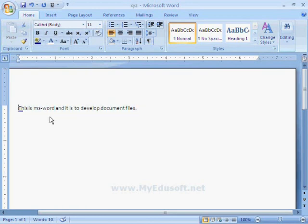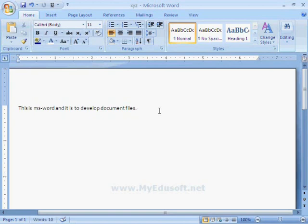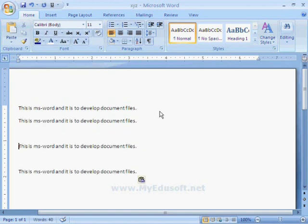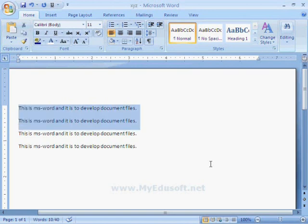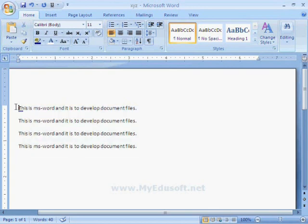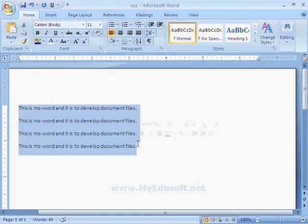Now I am selecting the copy and paste option for this line. Later we will see how to copy and paste the text. To select all these lines, place the cursor at the beginning, then hold the Shift key and press the down arrow key. Now the data is selected.